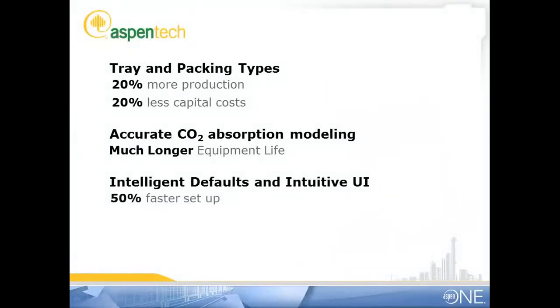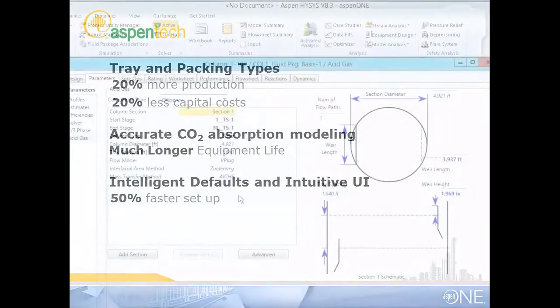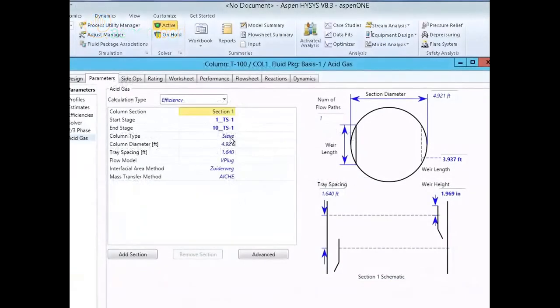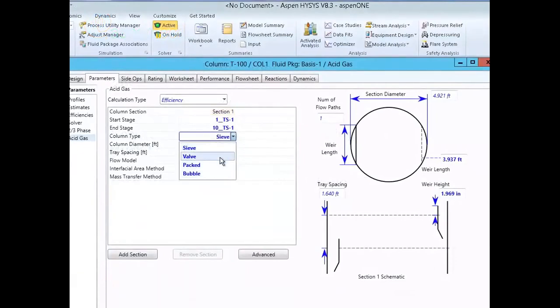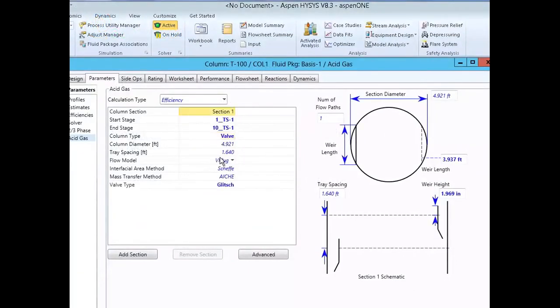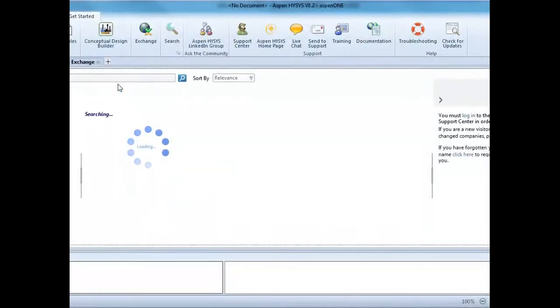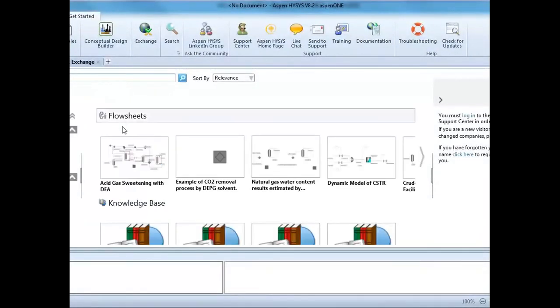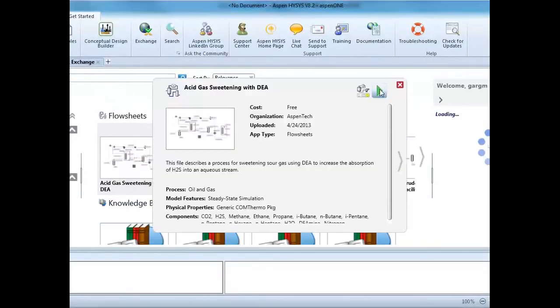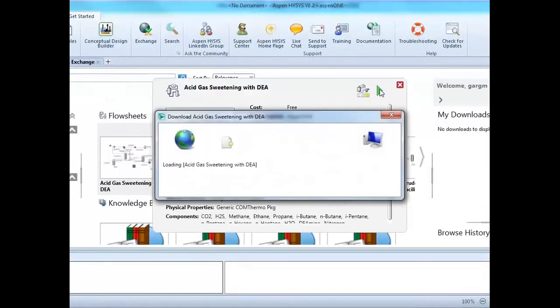Setting up properties and flowsheets for acid gas cleaning in HYSIS is much faster than any other software, and you can make it even faster by using one of the existing example files from Aspen One Exchange.